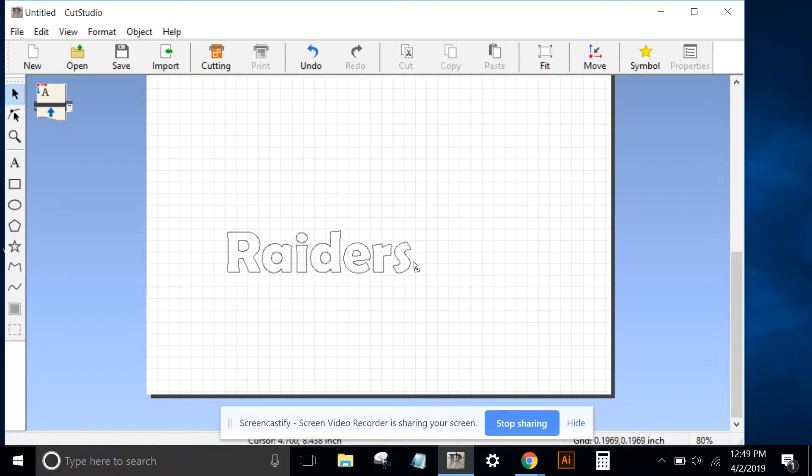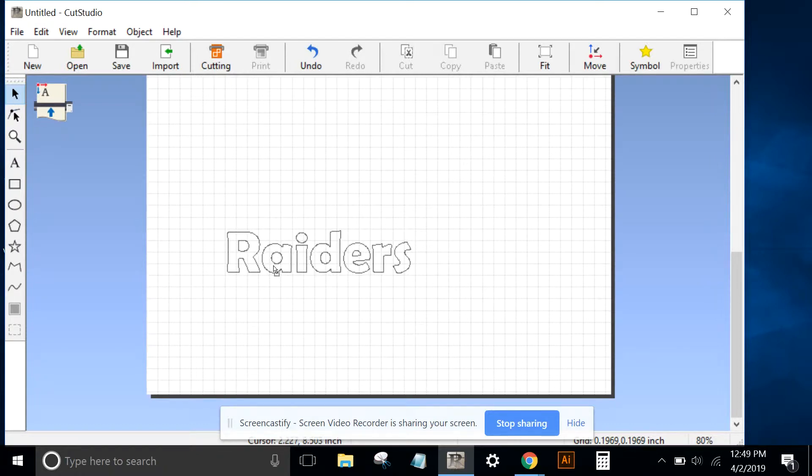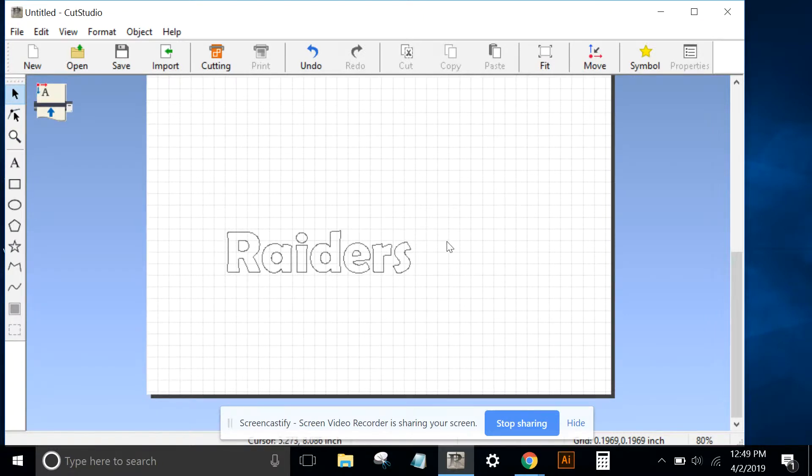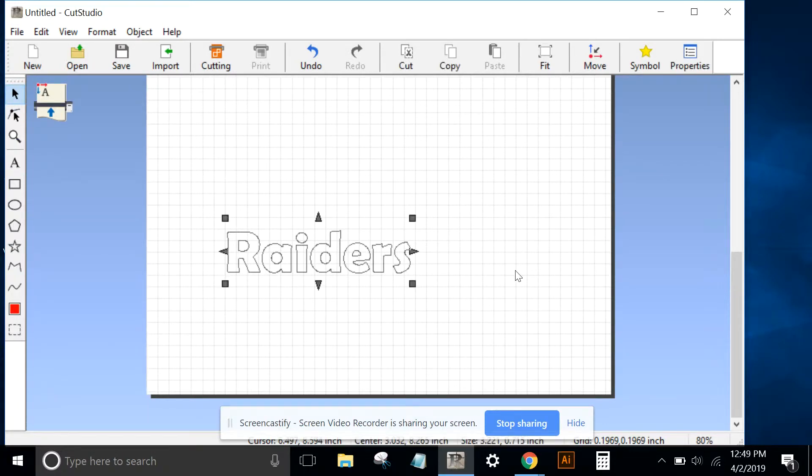So the goal is to make a two-color decal using this text. We might print Raiders in white and then have that white lay on a green outer layer. The next thing we'll do is create that outer layer.